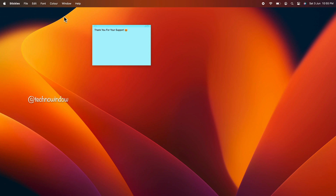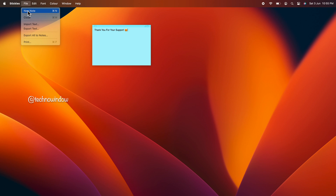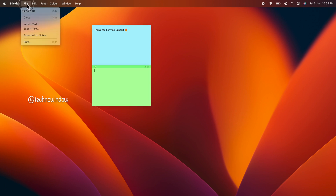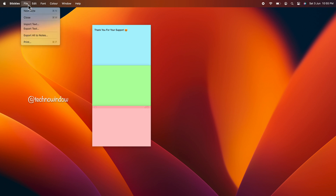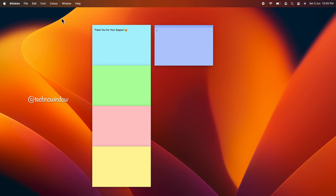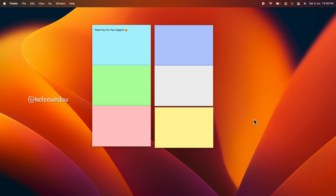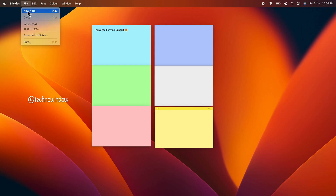Create another note by clicking on File and then New Note. Similarly, you can select other notes one by one and change their colors accordingly. You can also change the default color theme of Stickies from yellow to another color. To do so, add a new note.